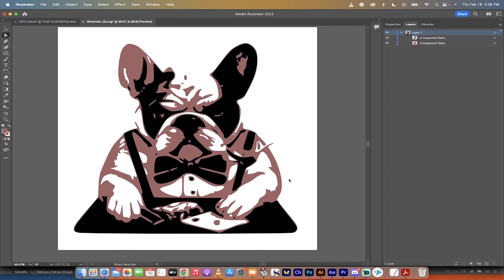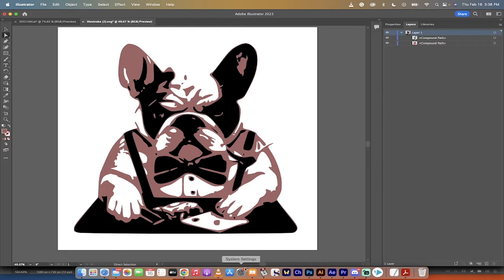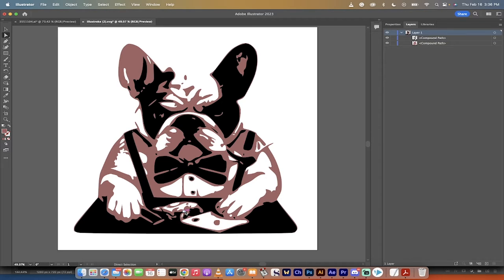Hello everybody, welcome back to another AI video. In this one, I'm going to show you how to take a text prompt and turn it into a vector graphic. That's right, there's lots of options out there for text to images. You know, Mid Journey, Dolly, they create images, but they don't create vector graphics.